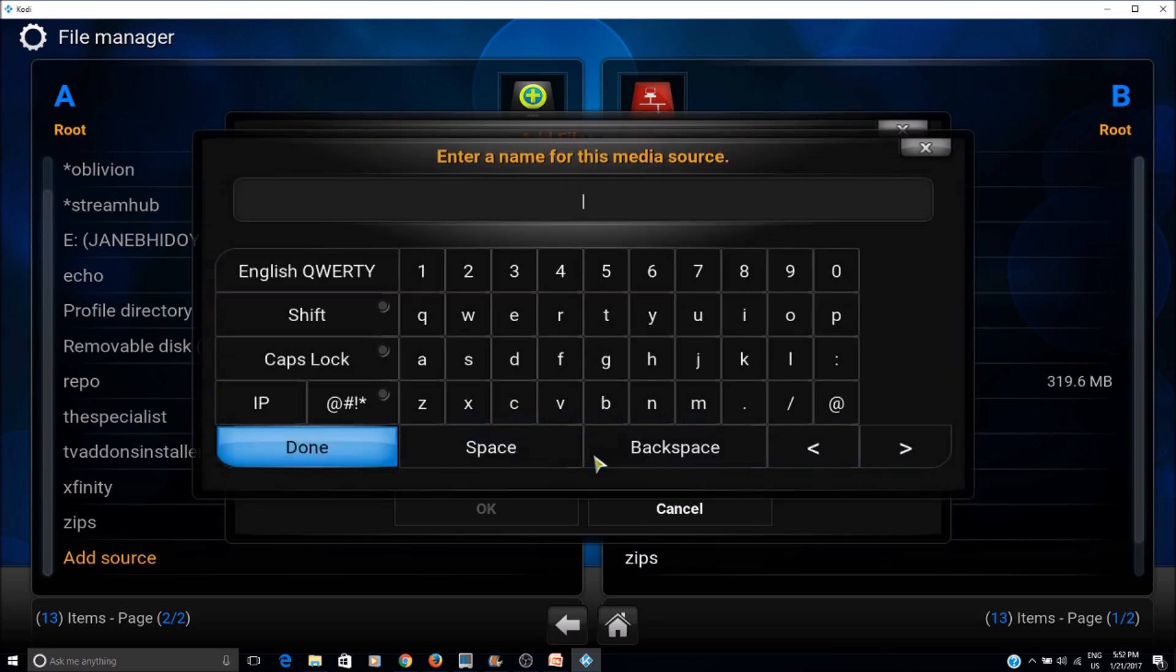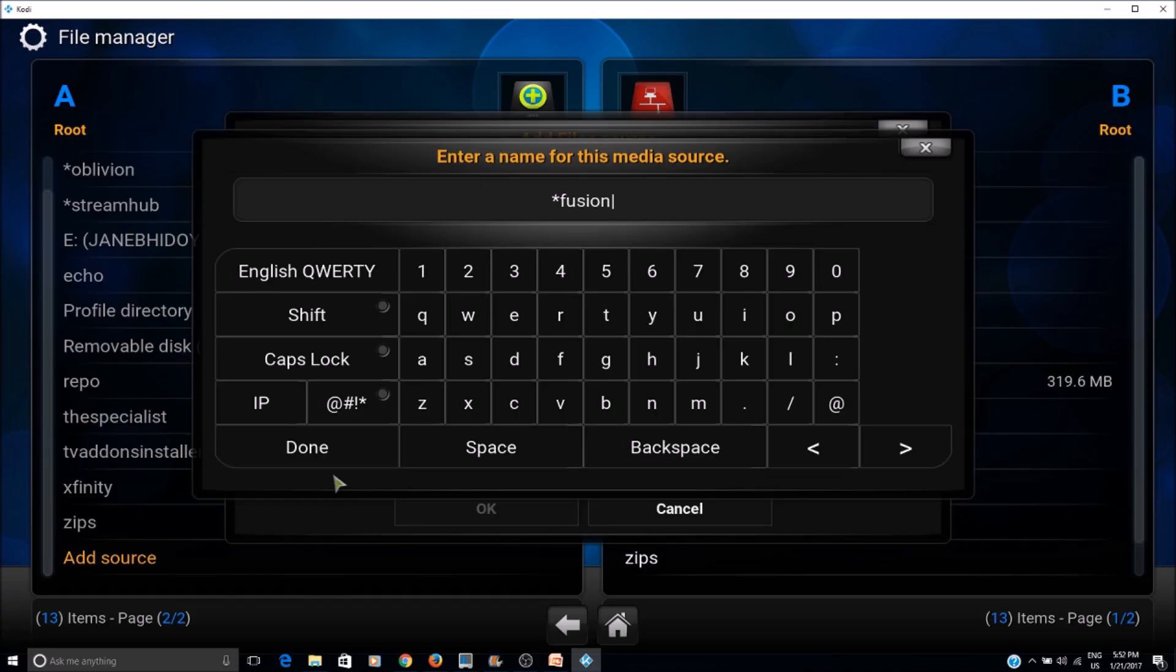For the name of the source, you can give it star Fusion so it shows at the top, and click Done.